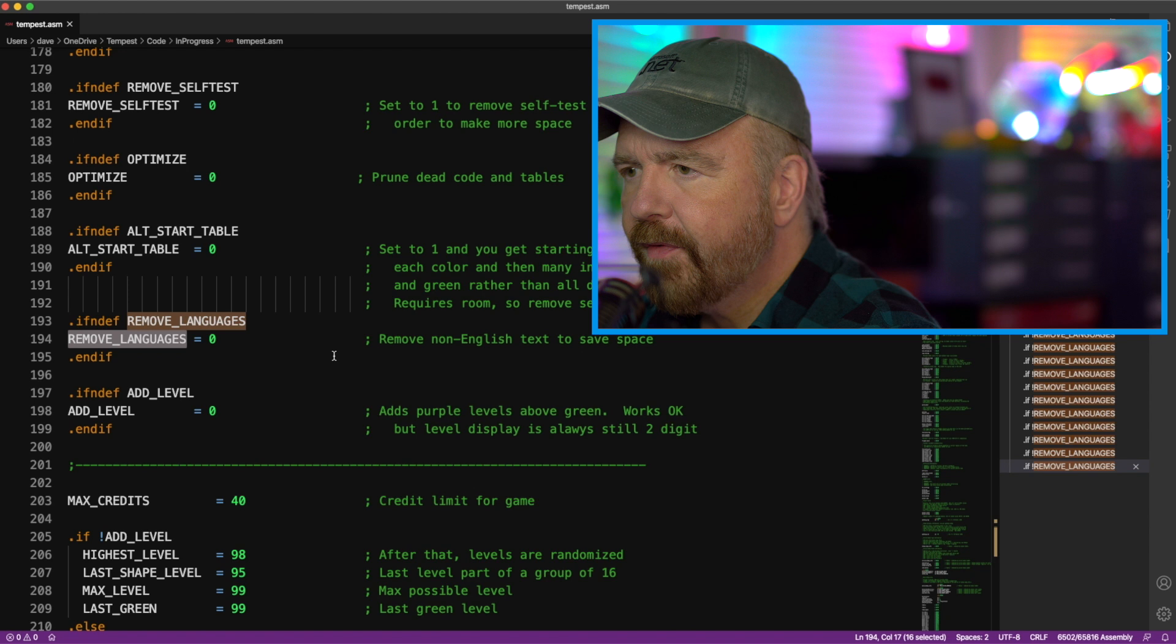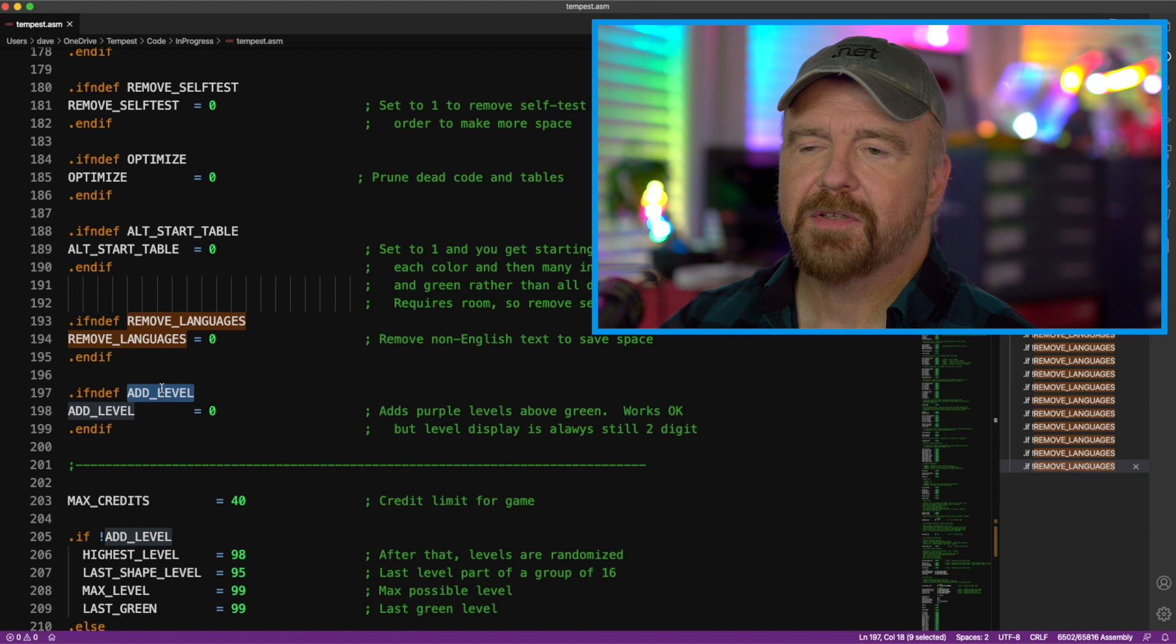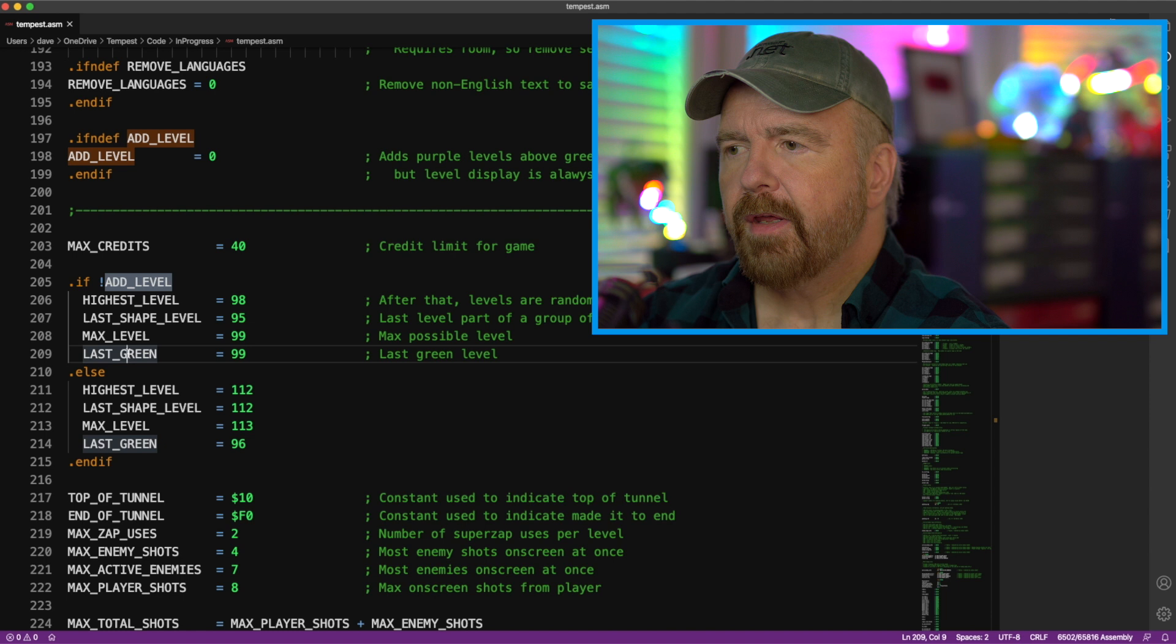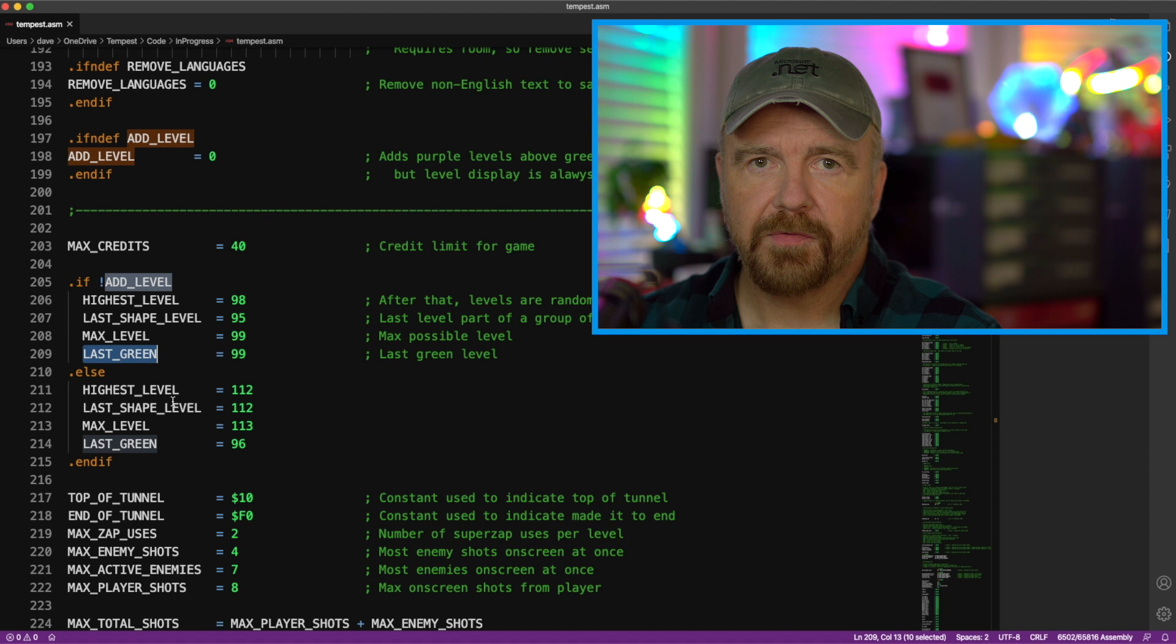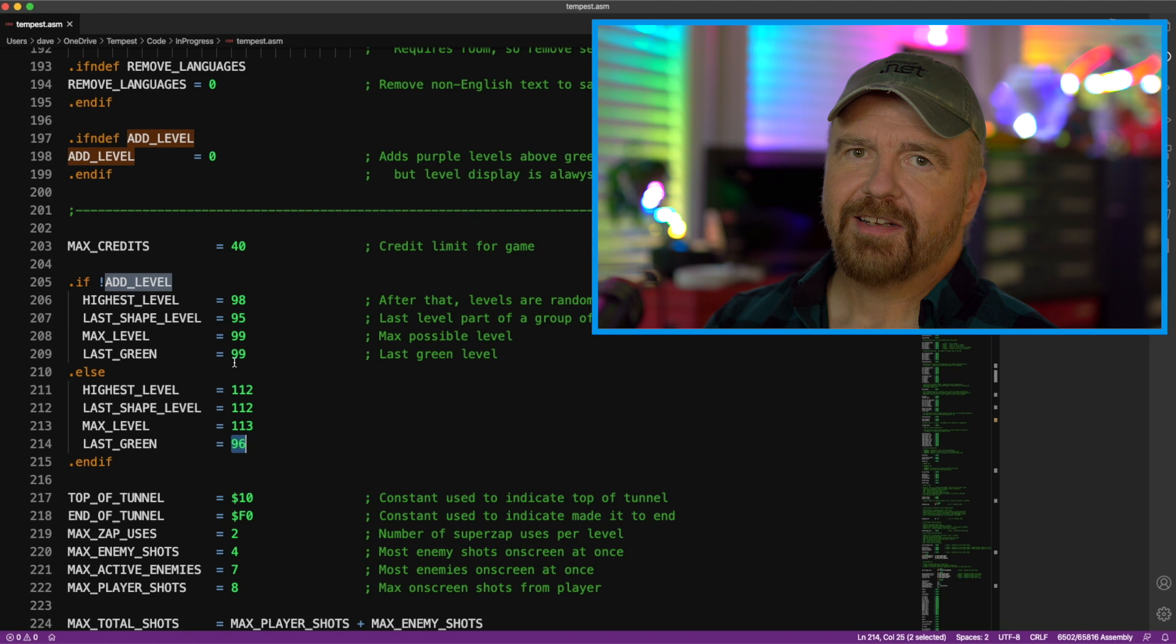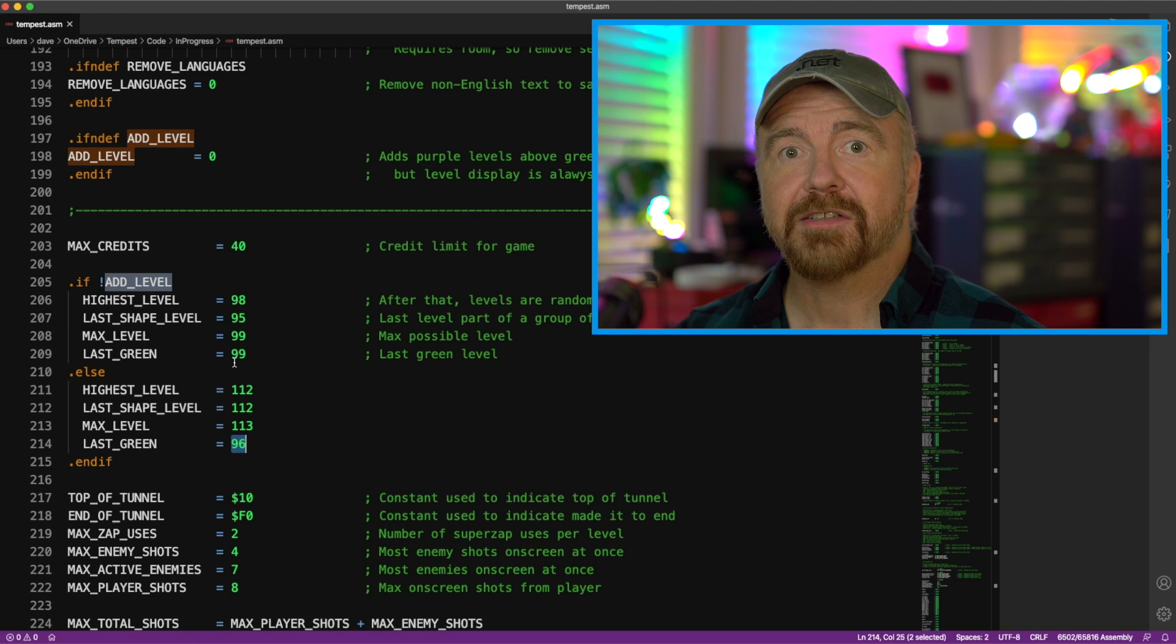Finally, there's add level. What does add level do? It adds new levels to the game. Let's take a look. If add level is turned on, then we make changes to the highest level in the game, the last shape that is seen, the maximum level, and last green, which I need for a calculation other than last level. So, if add level is defined, you can see the values are much higher. Levels 112, 113, and the last green stays at 96, because normally it stays green forever. We don't want it to stay green forever. We want it to change after level 96, the last green, and become purple.